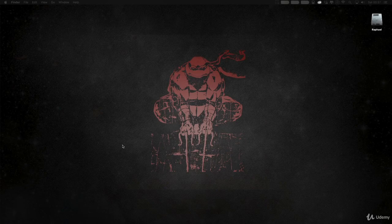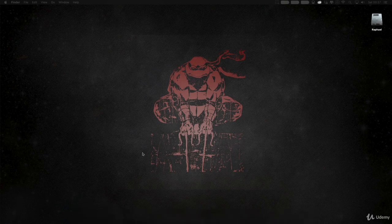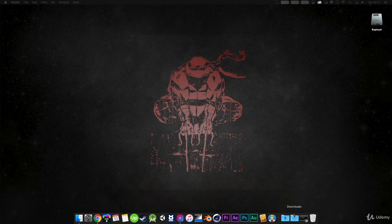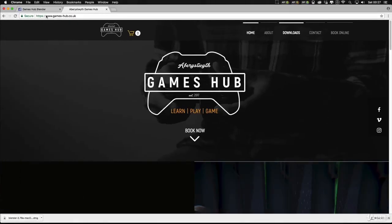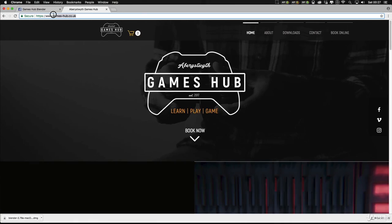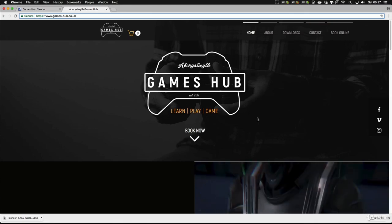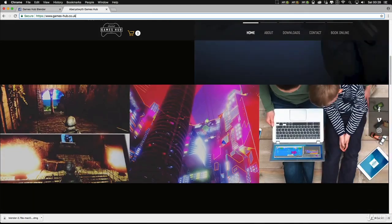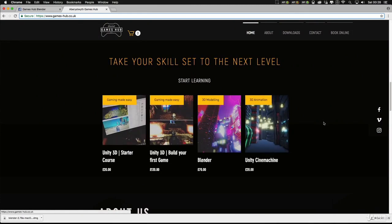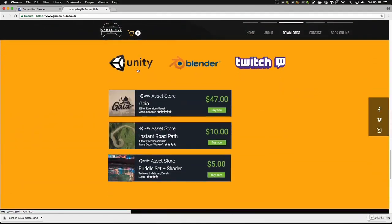Hi guys and welcome to 3D modelling in Blender. The first thing we've got to do is download Blender. Just go to your internet browser and go to our website www.games-hub.co.uk. Here you can have a look at some of our other courses that we've got available, and if you click on the downloads tab it'll take you to our download page where you can download Blender.